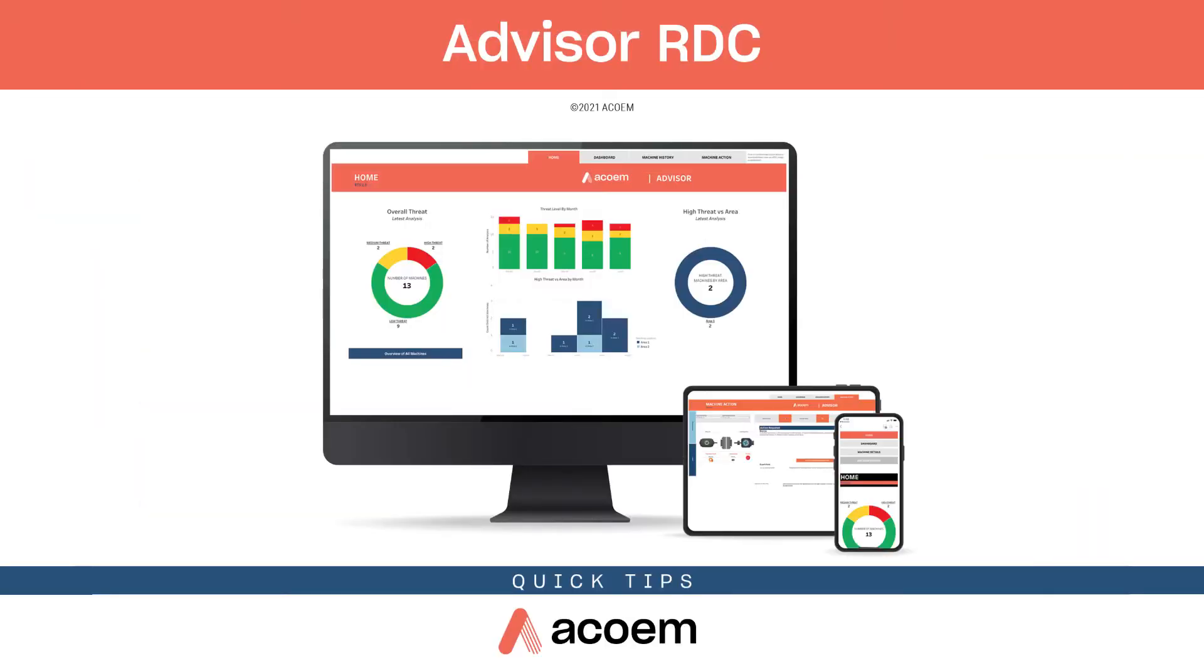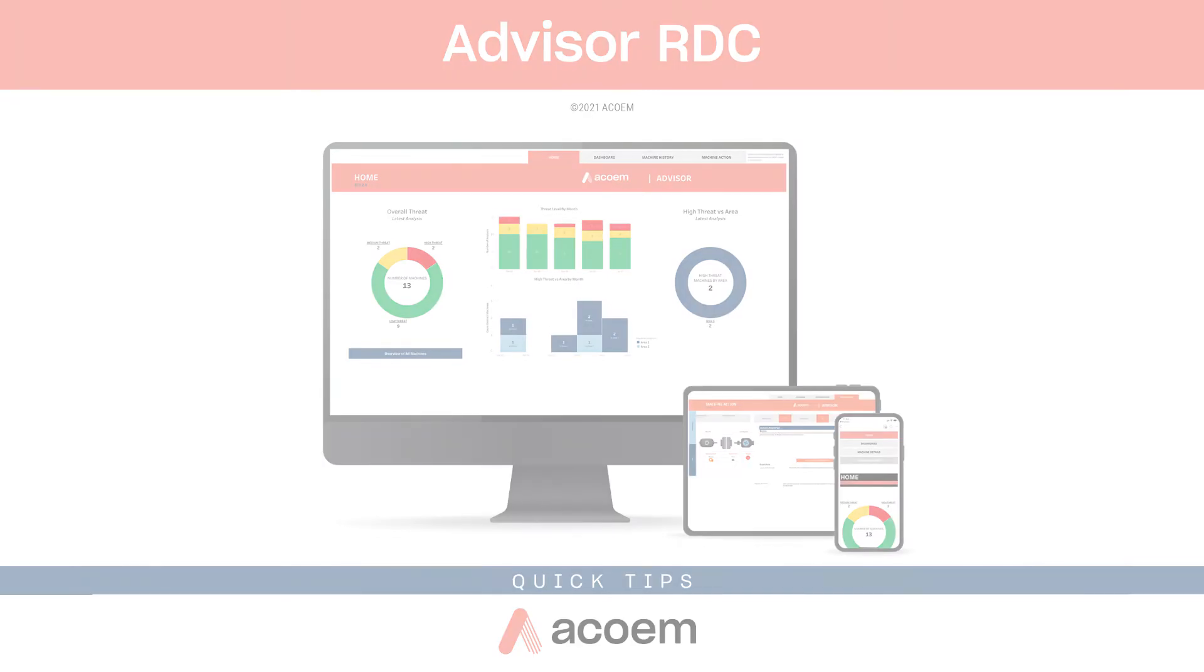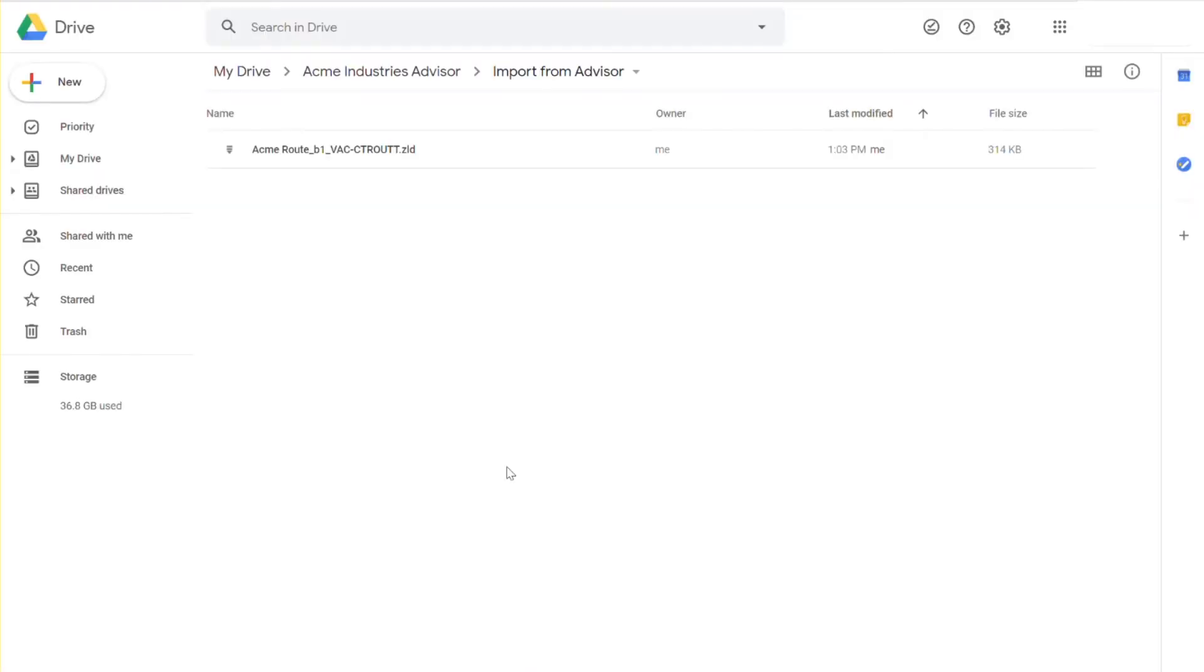After you have received the link to the shared drive from the Advisor team, your next task will be to download and import the provided root file into the Falcon. Let's get started. You should have received an email from the Advisor team with a link to the shared drive. Follow that link.